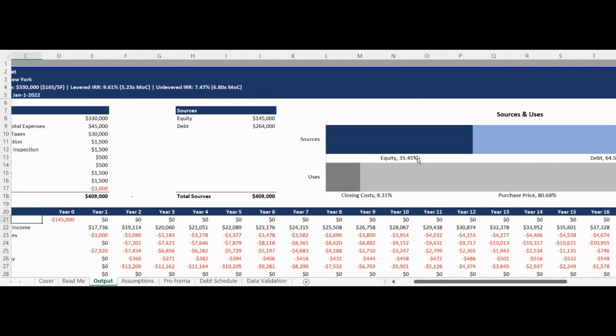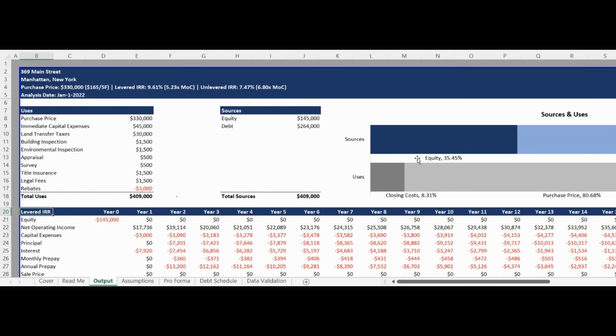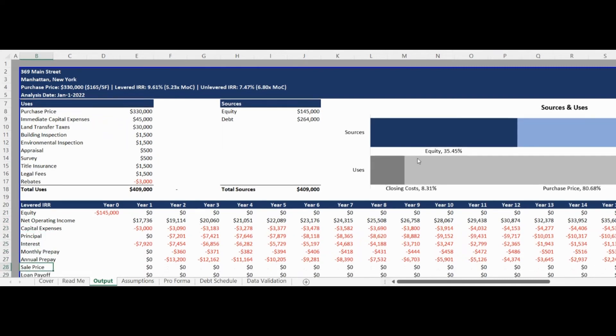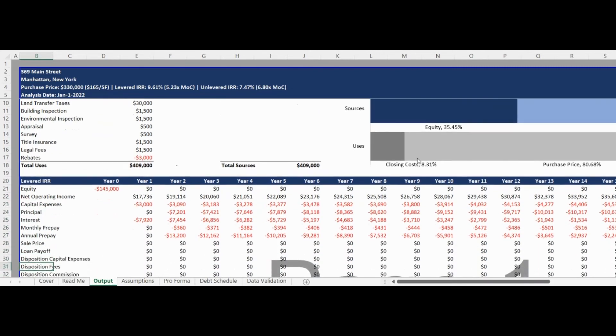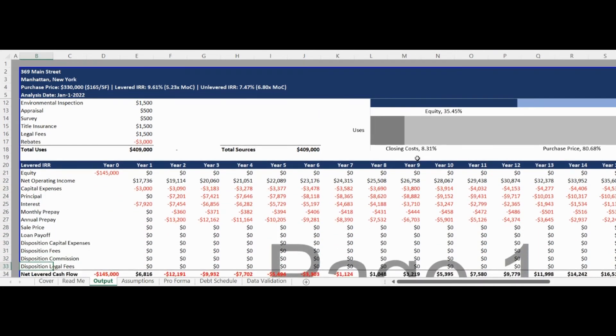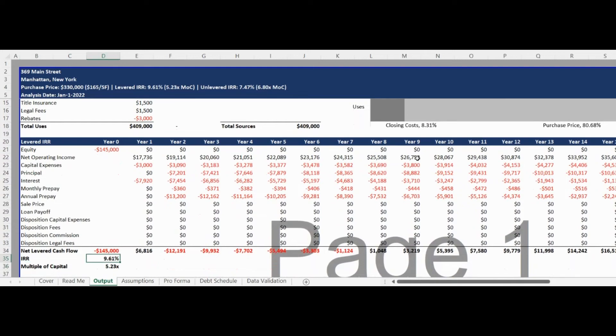The second section of the Output tab provides the levered and unlevered IRR and multiple of capital. The returns can be calculated on a dynamic schedule with up to a 20-year forecast.